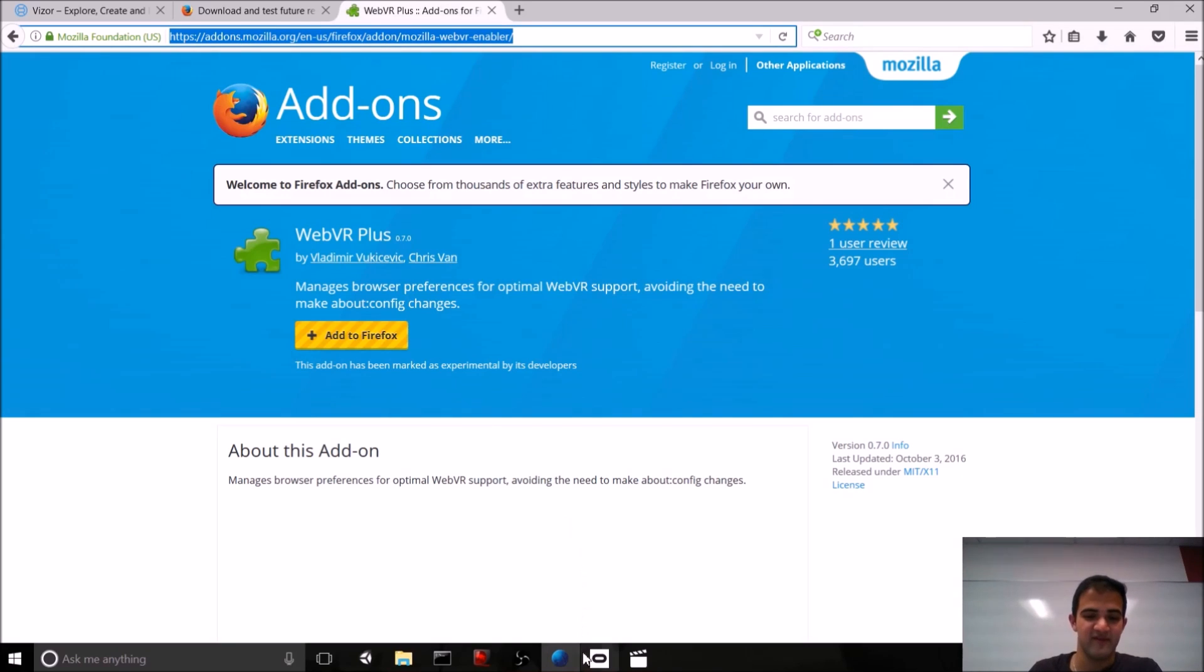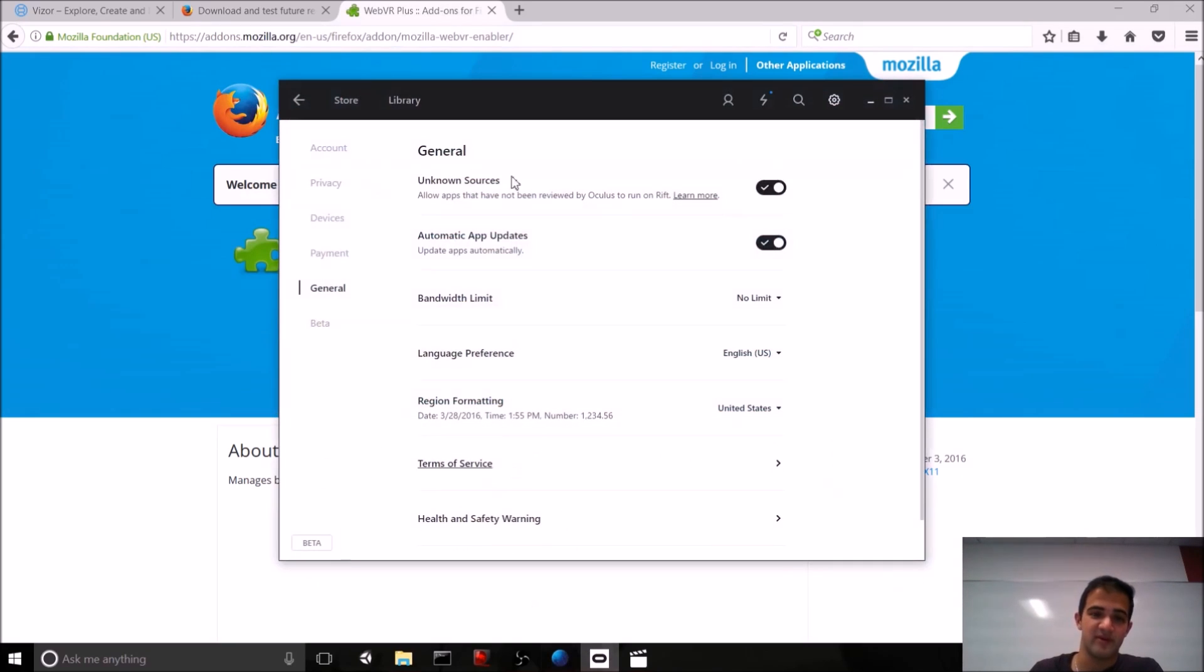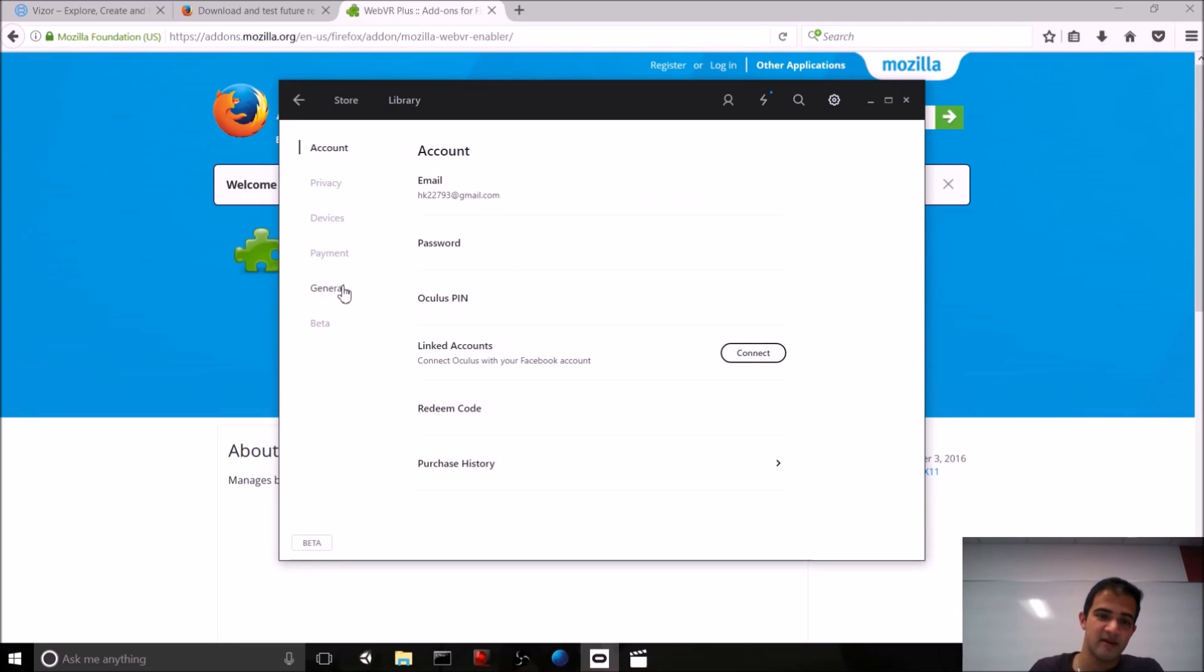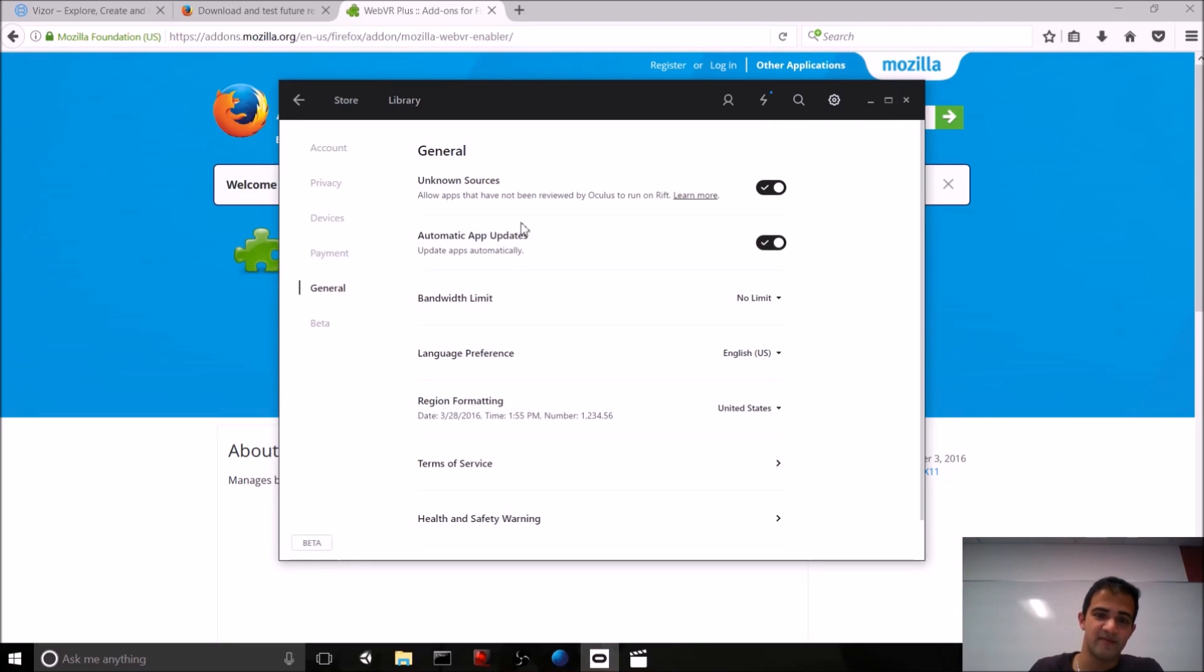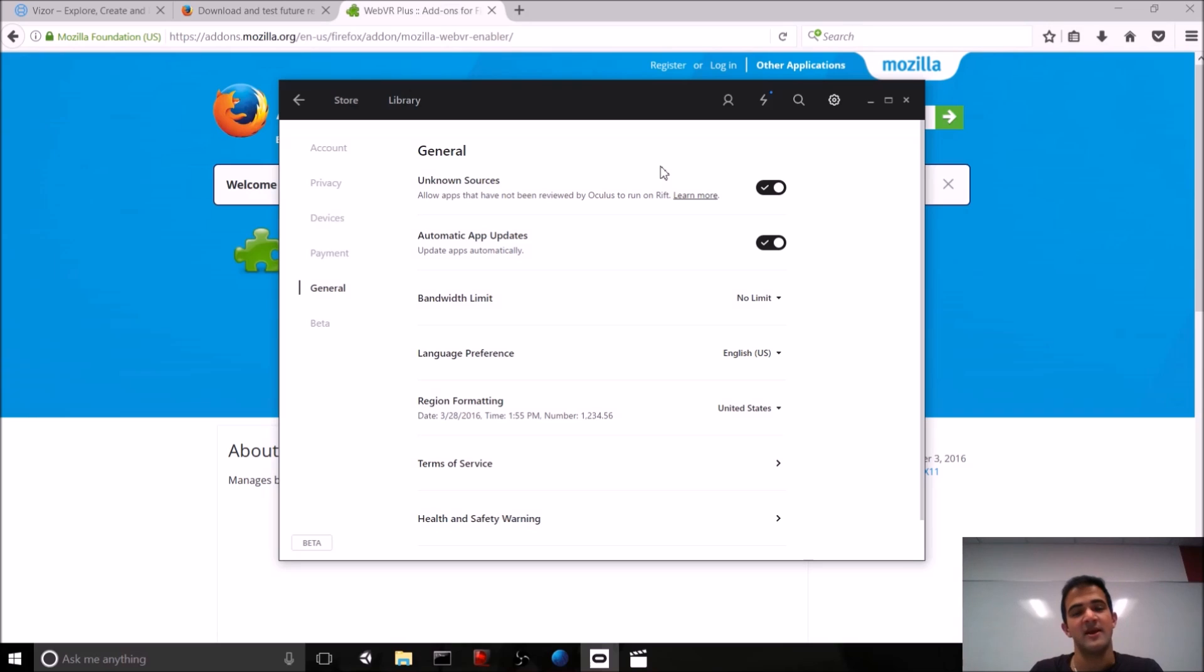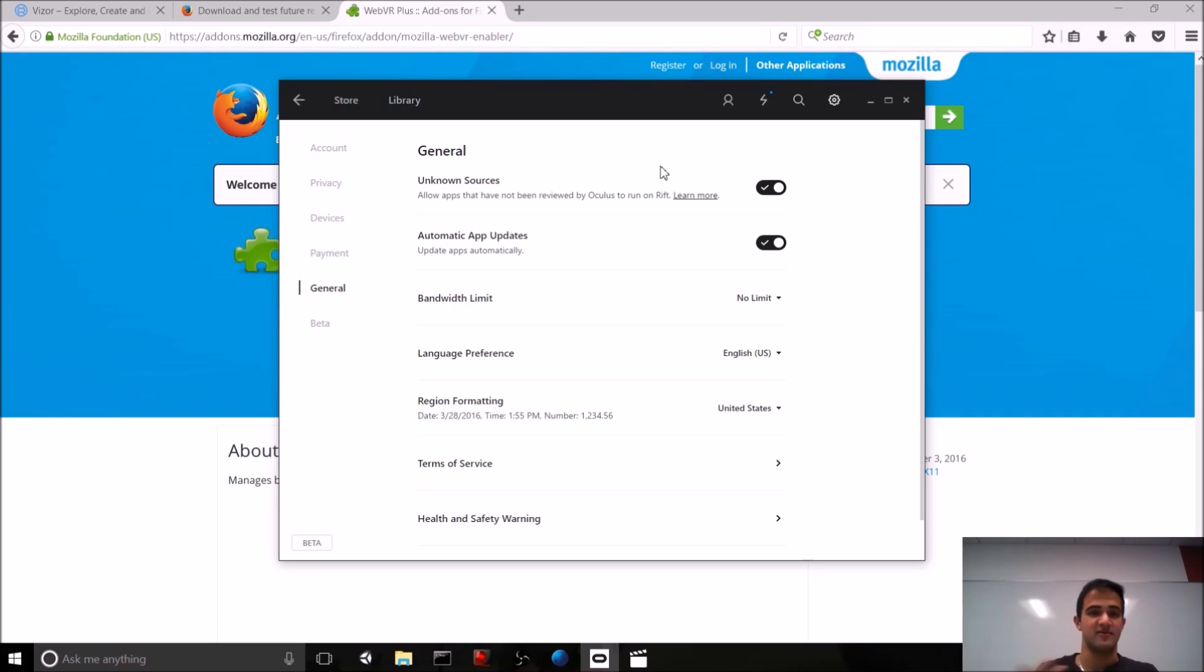And now, if you're using the Rift, open up your Oculus window, go to Settings, hit General, and be sure to allow for unknown sources. This makes it so that web VR can pipe over its contents to your Rift.